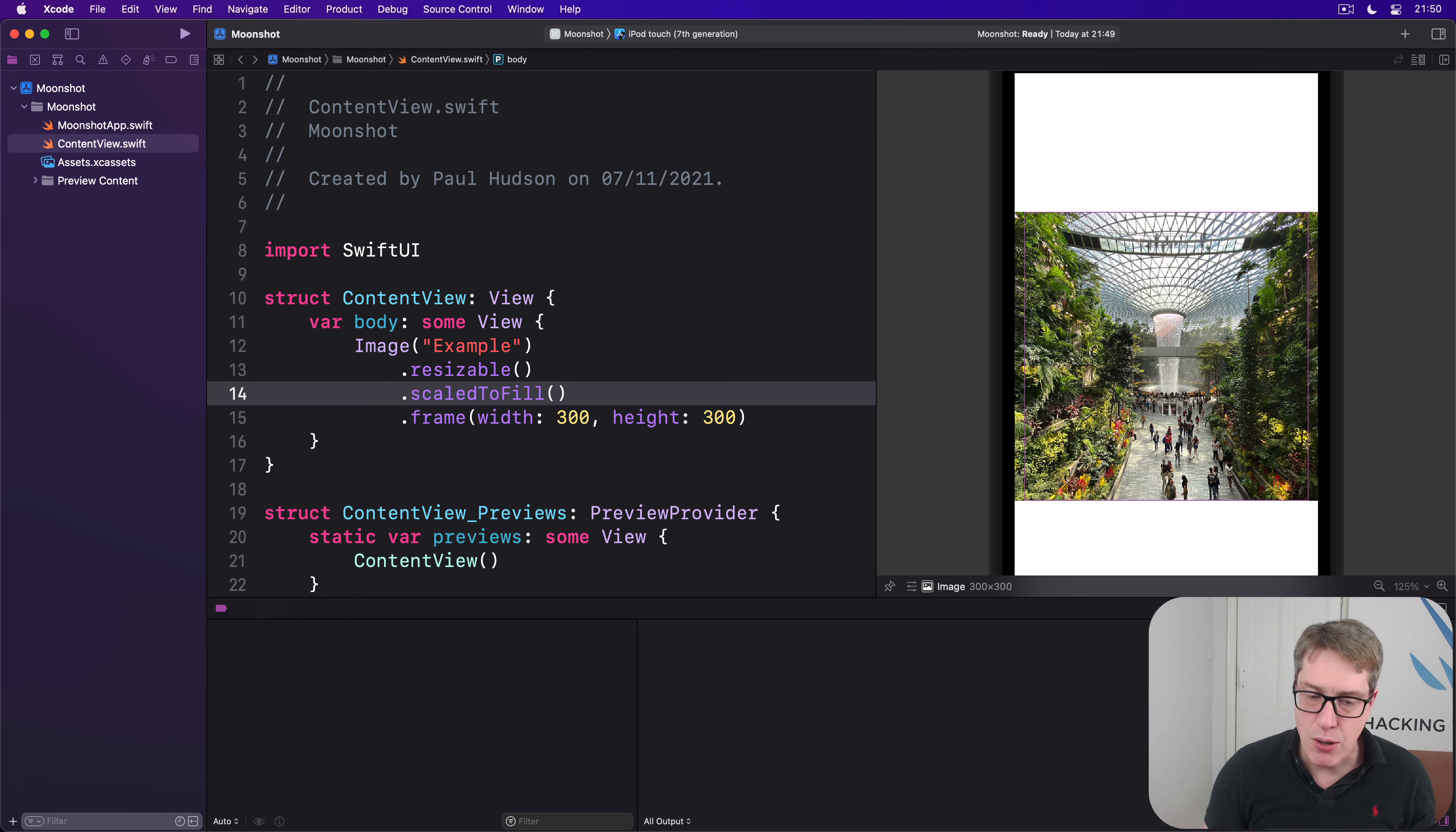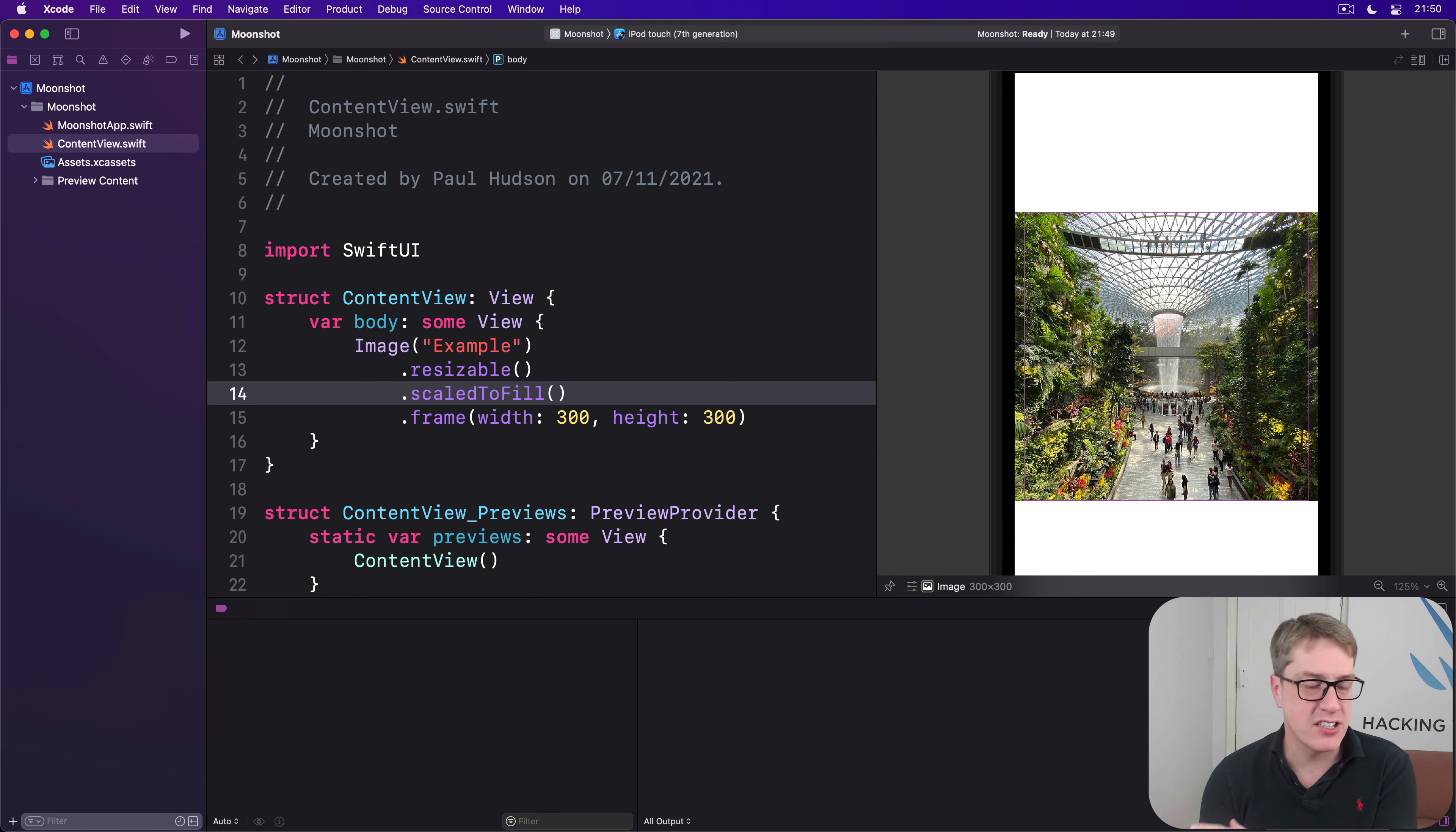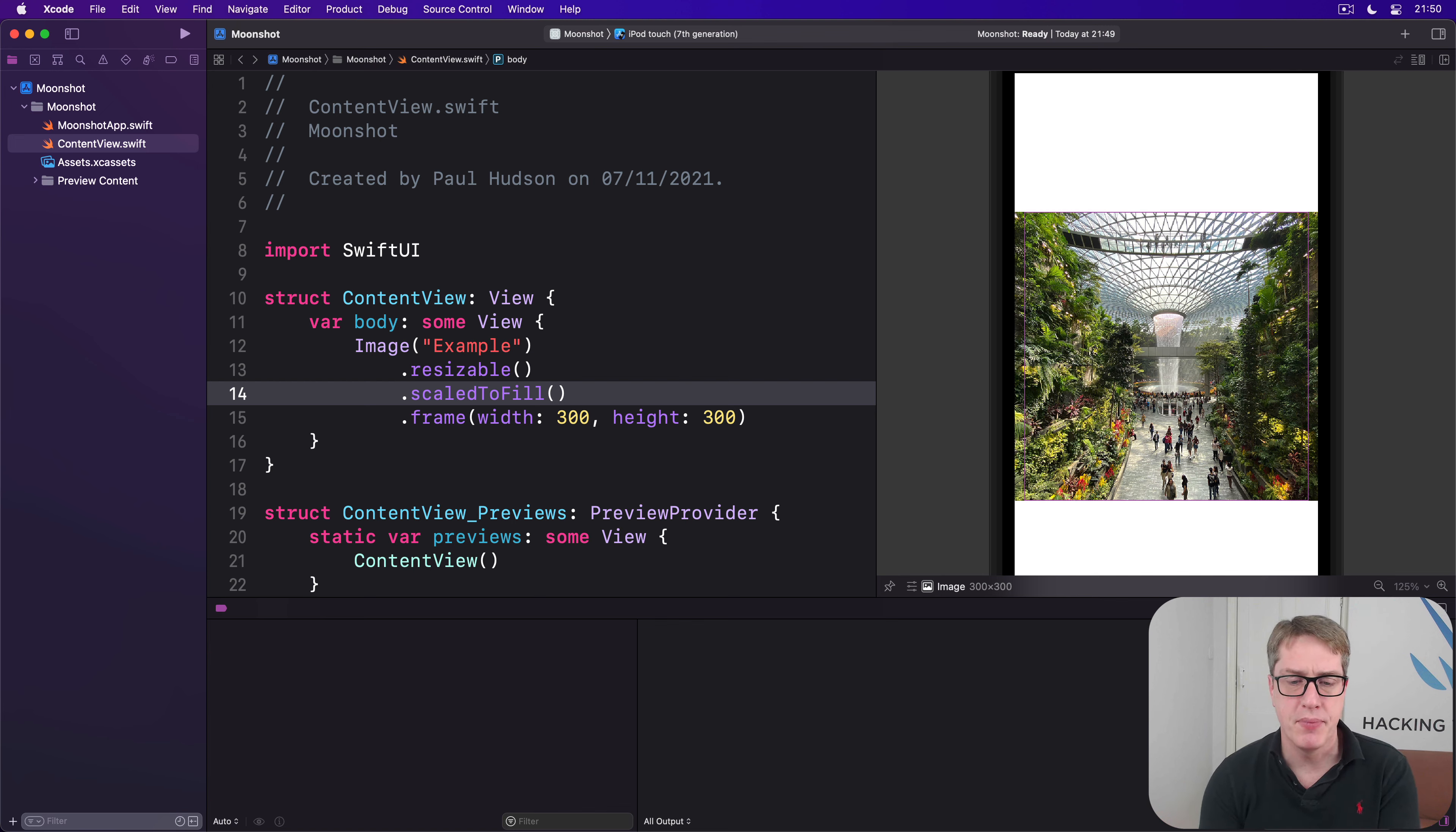Now Geometry Reader is a view just like the others you've seen so far, except when we create it, we're handed a special type called a Geometry Proxy. This thing lets us query the environment we're inside. How big is our container? What position is our view in the container? Are there any safe area insets and so on?